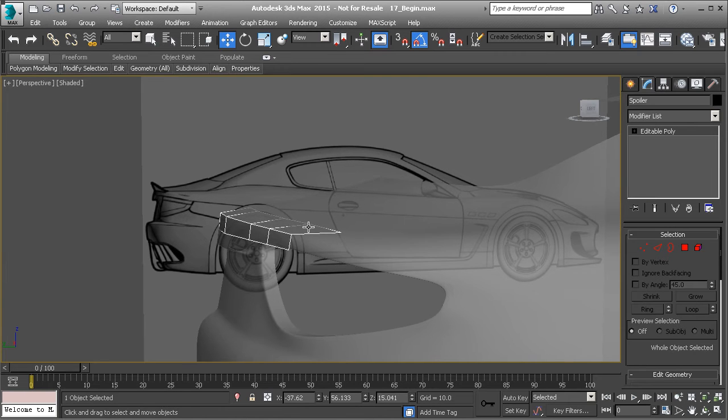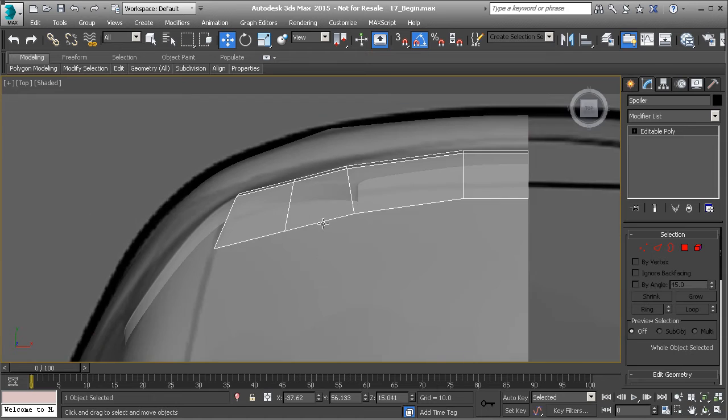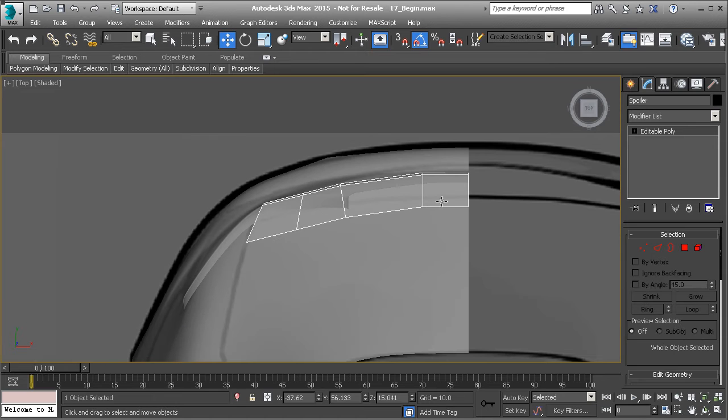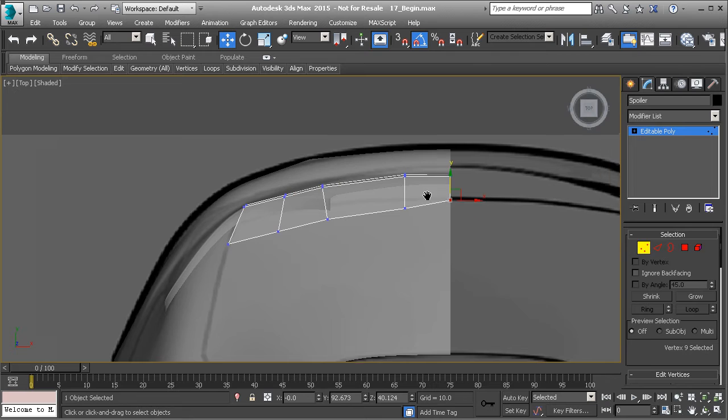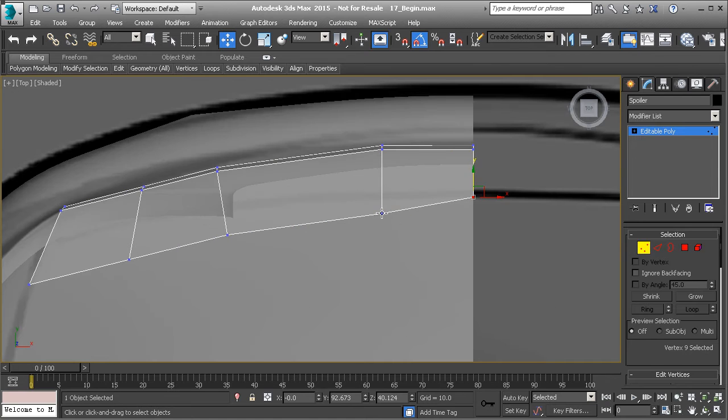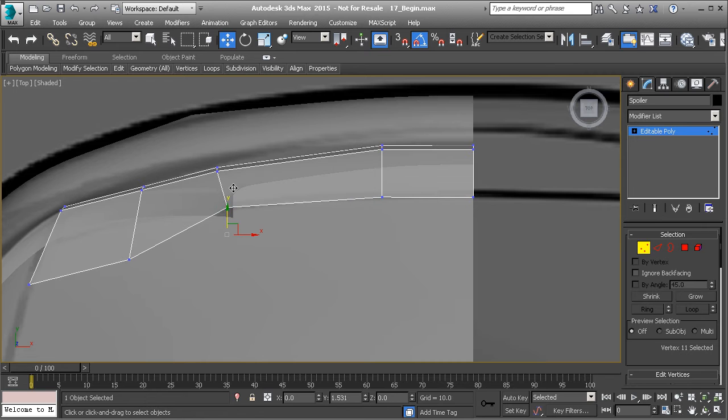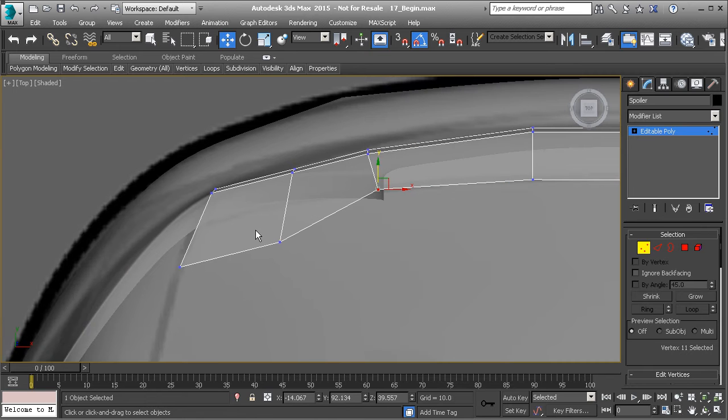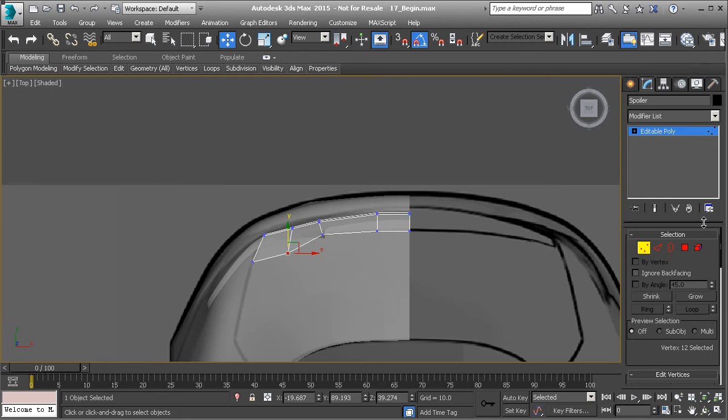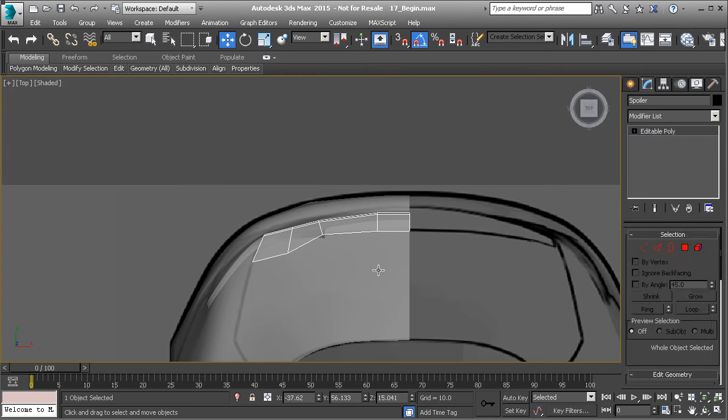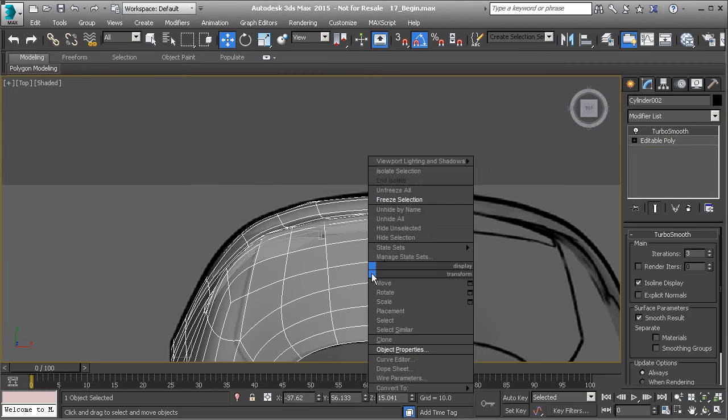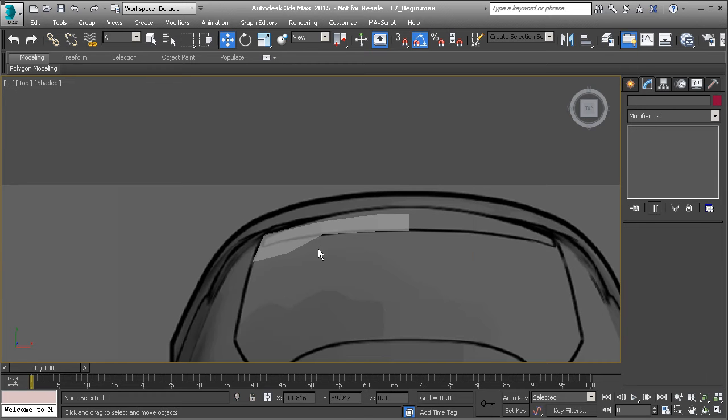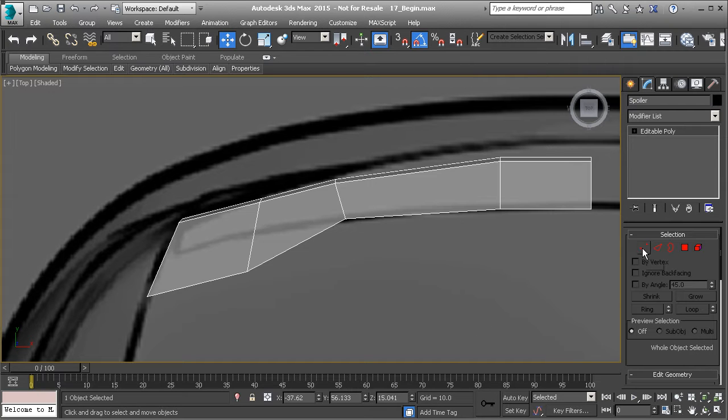Now, before we do anything, let's go ahead and go to our top view, and let's set up the position of our vertices for the spoiler. So I'm going to go ahead and pull this back to the edge here of that, and if you find it difficult to see through the car model, what you can do is simply select it and then right-click and hide selection,